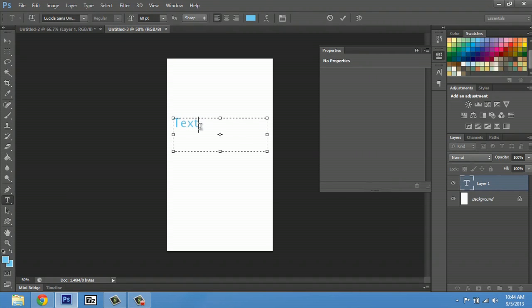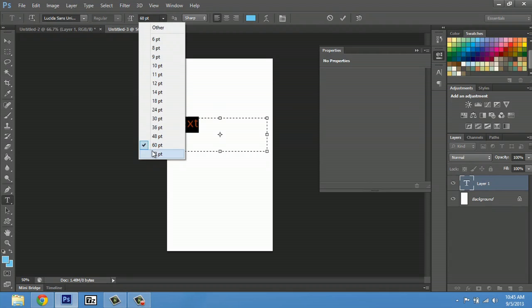And now one way that I can make it larger is just highlight while the text box is selected and go 72 points here.